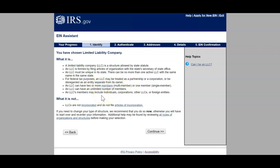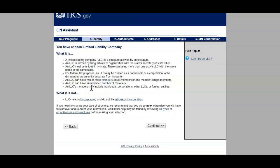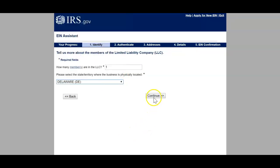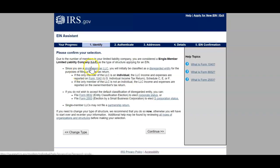An LLC can have two or more members or be a single-member LLC, can have an unlimited number of members, and LLC members may include individuals, corporations, other LLCs, or foreign entities. LLCs are not incorporated and do not file articles of incorporation. If you ever need to change your type of structure, it's recommended you do so now — otherwise you have to start over and re-enter your information. Make sure you have the right one that you want. I'm using LLC, so I'll click Continue.